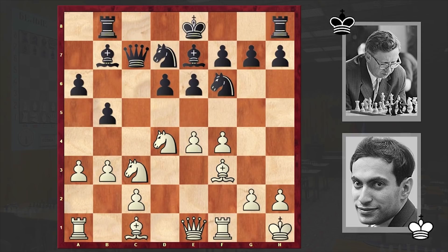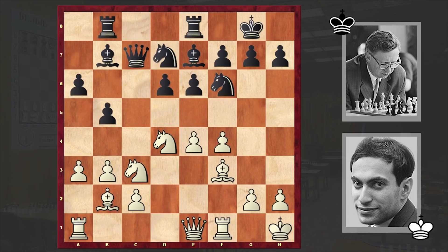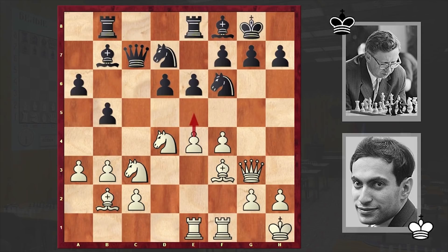Meanwhile Tal wants to fianchetto his queenside bishop, and actually in the classical variation this idea is not that popular — usually white puts his bishop on e3. Black castled kingside, Bb2, Re8 freeing the f8 square for the bishop and also preparing e5. Qg3, Bf8 — from f8 the bishop gives huge solidity to the kingside. Rae1, and Tal is centralizing his rooks.